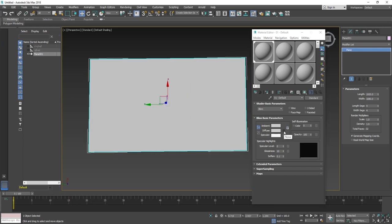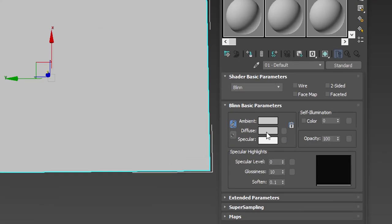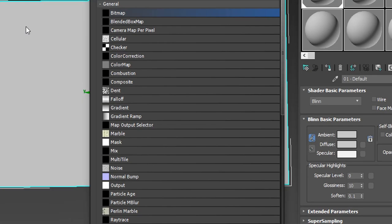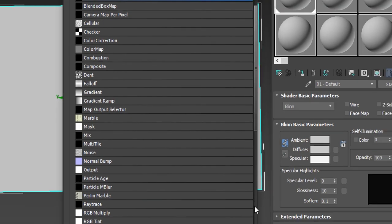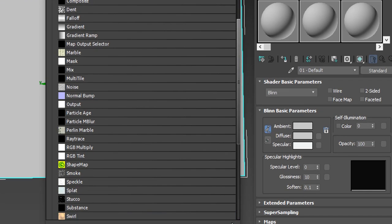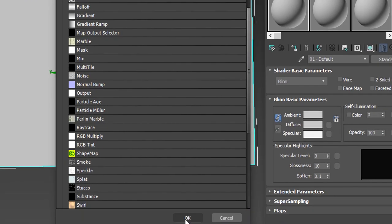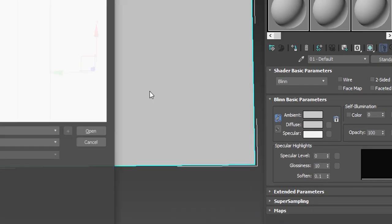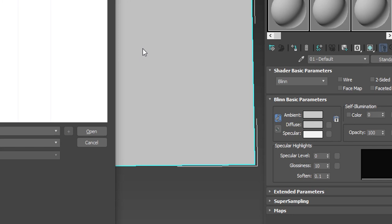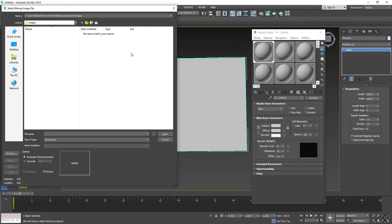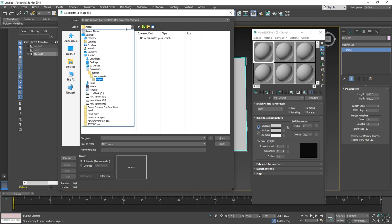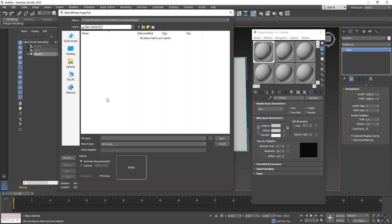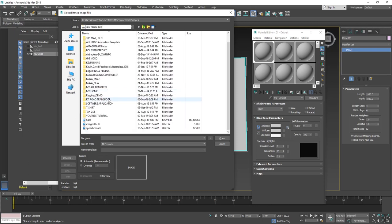Go to the diffuse button and select bitmap and click OK. It will redirect you to your device folder. Now choose your file.